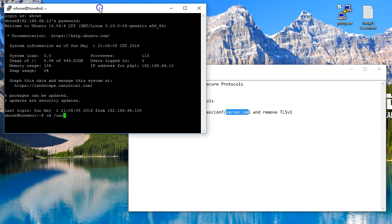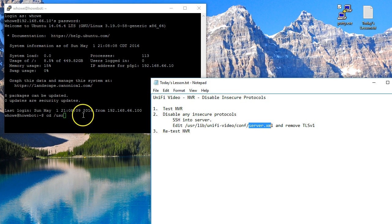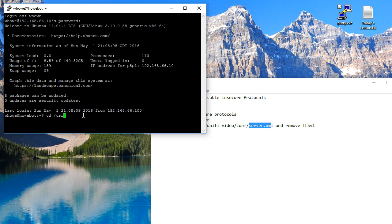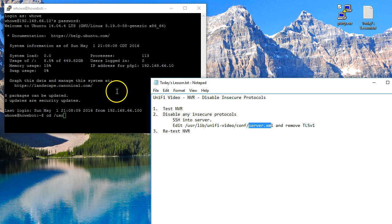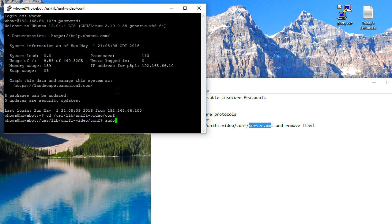If you do have the Ubiquiti NVR, I do suggest creating a secondary user to log in and do maintenance tasks. But we are going to use the commands here that we usually do when we don't run as root. So you'll see that here and it's going to ask me for my password.